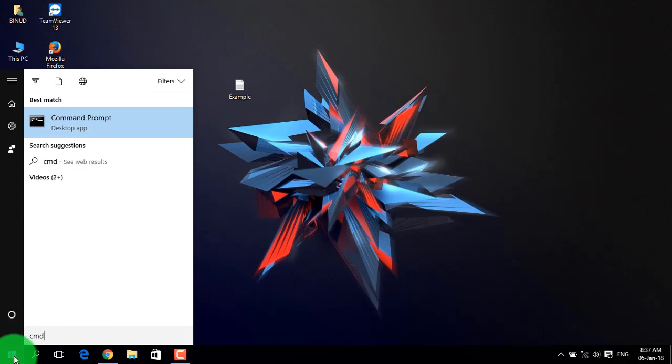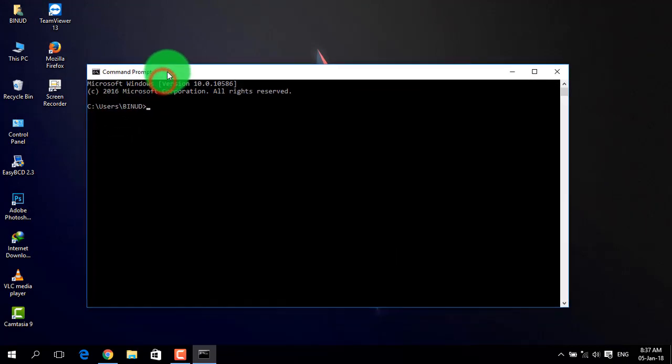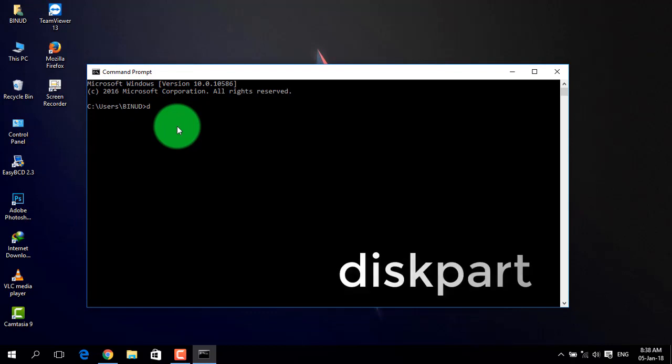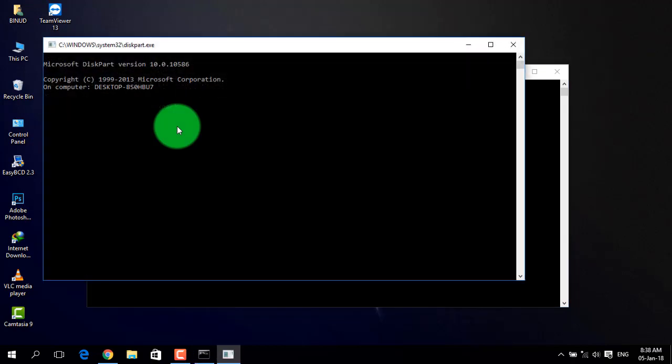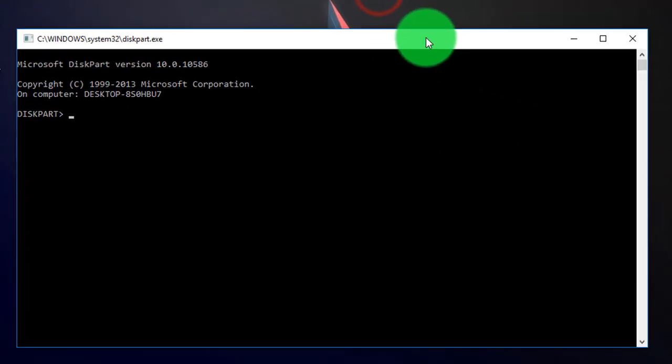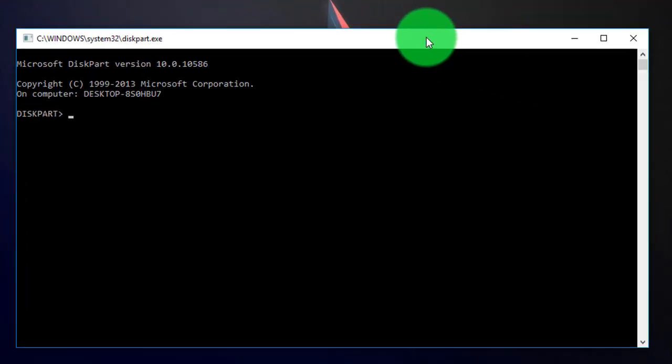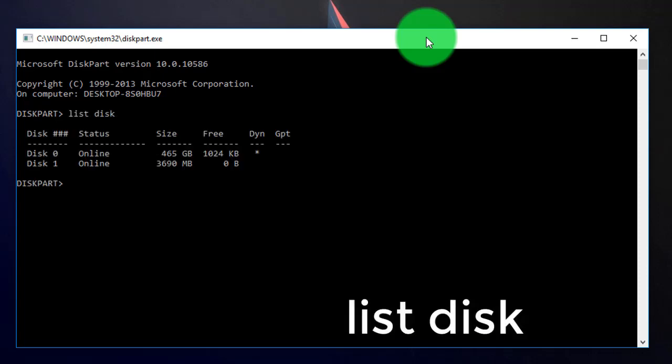In command prompt, type diskpart and press enter. Then type list disk and press enter. This will show all your disks. After that, close the command prompt.